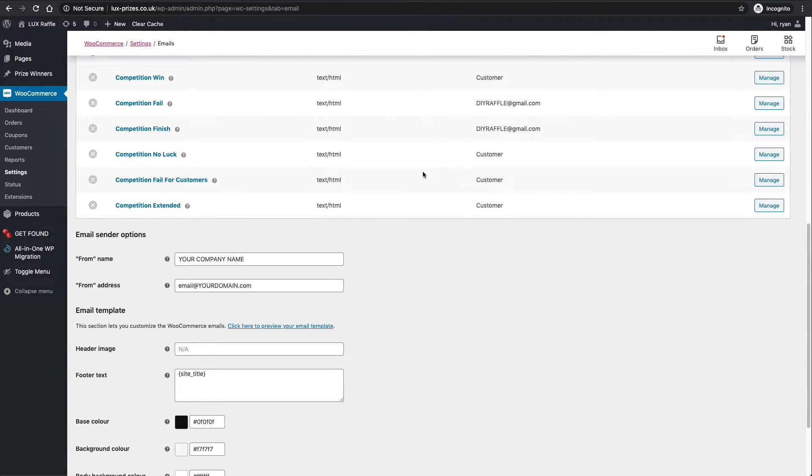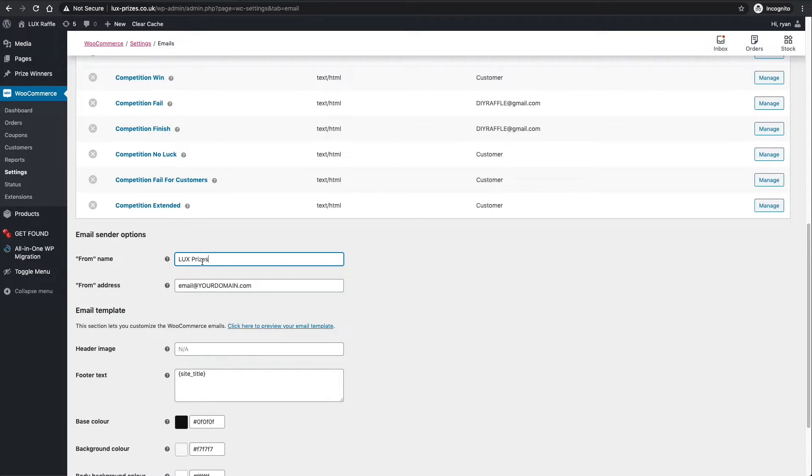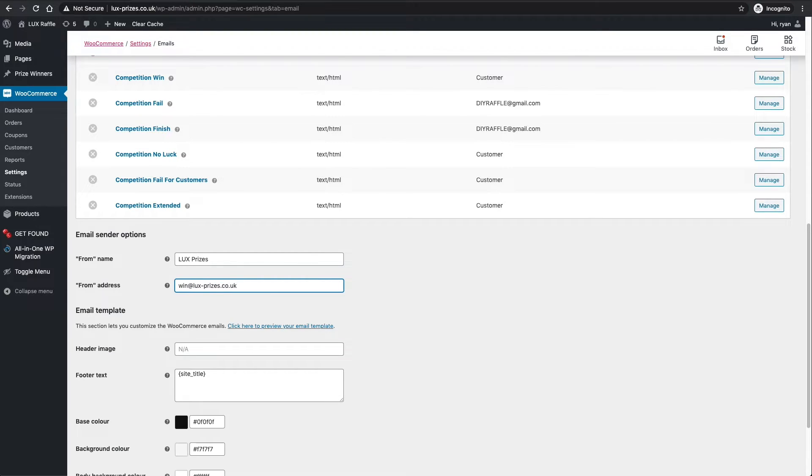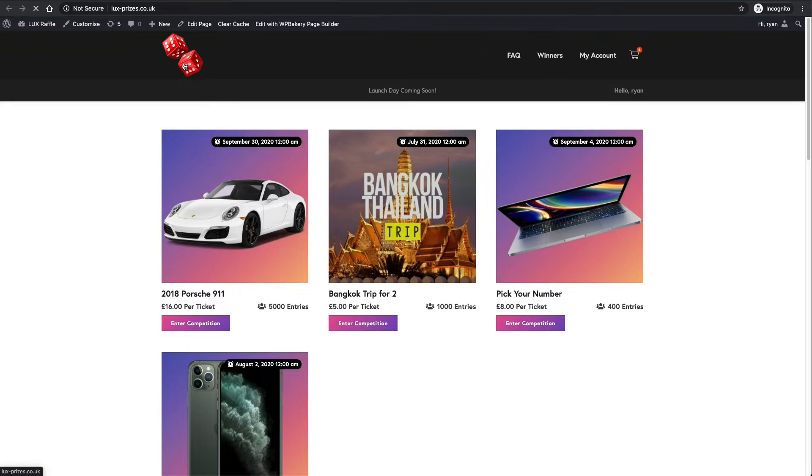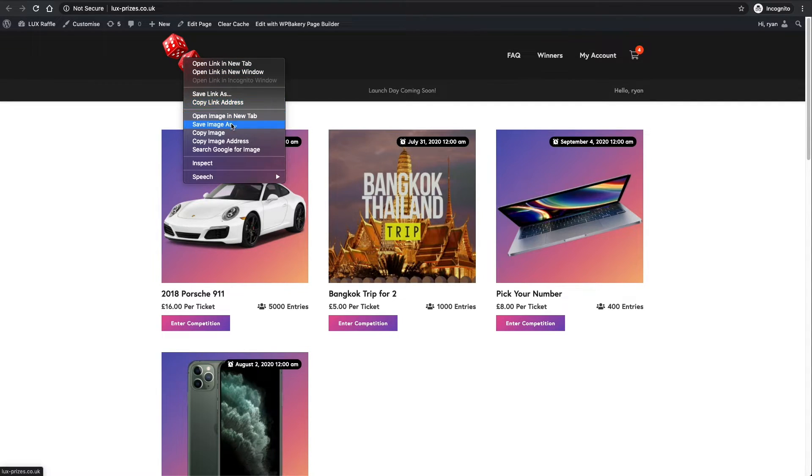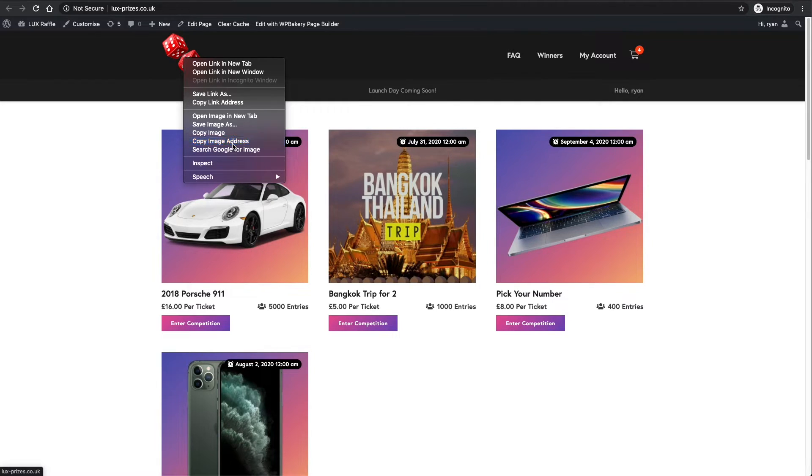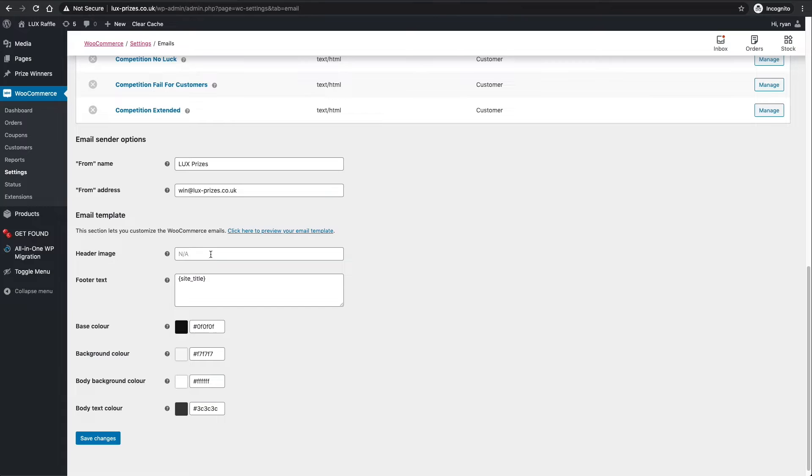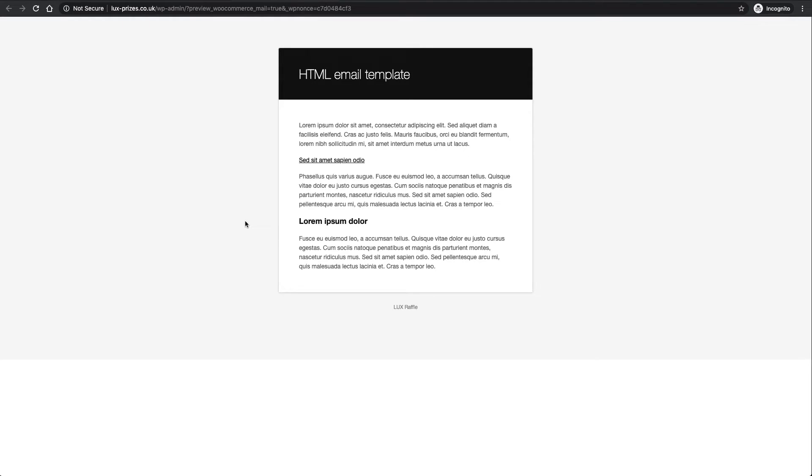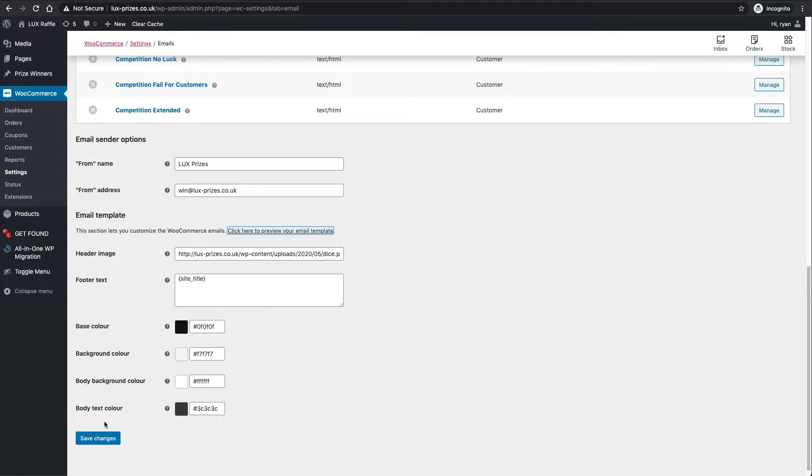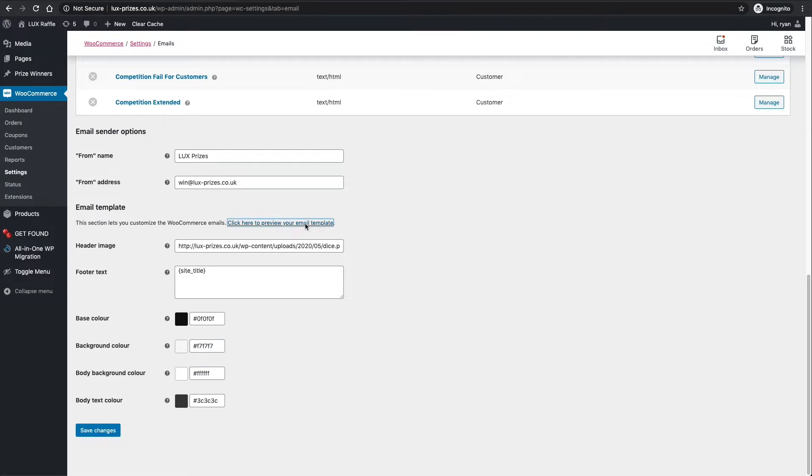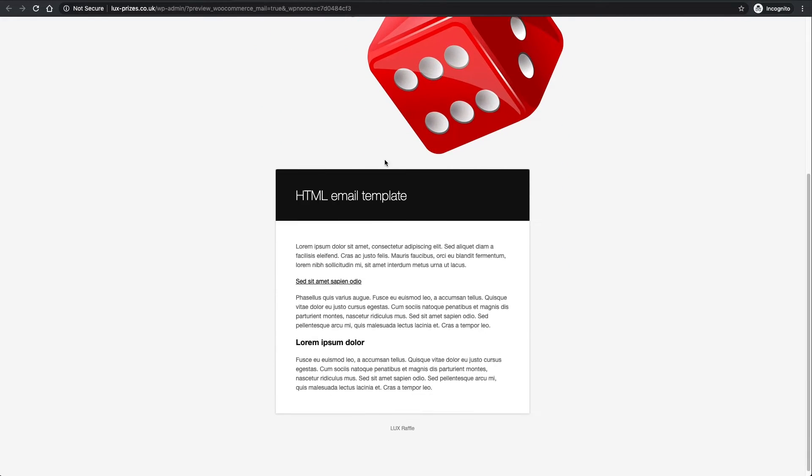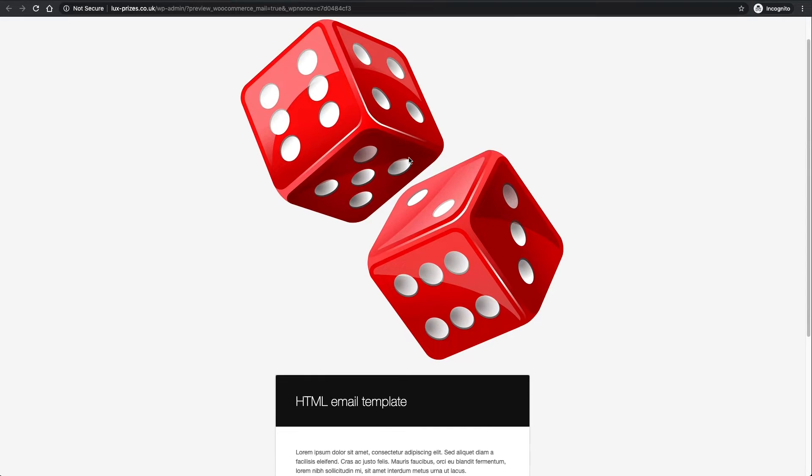You'll also see customers - whatever the customer's email address is will change. If you scroll down, all you need to change is here - Lux Raffles, so that means when the email is sent out the from name is your company name, and win@lux, so your from email address is going to be obviously the email address that you set up in part two. You can add a header image here. If I go to the website and say we want to copy this image and paste it in here, you can then preview - I have to save that first. Make sure you save it and then click the link. You can see that's massive, that's far too big.